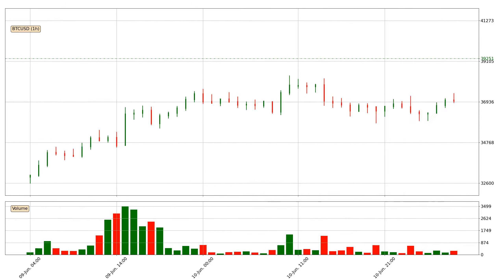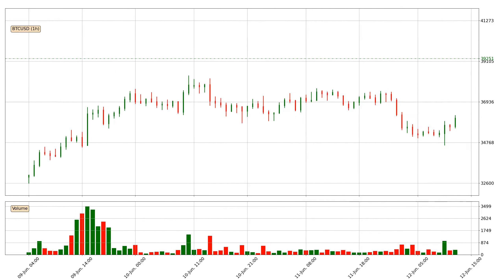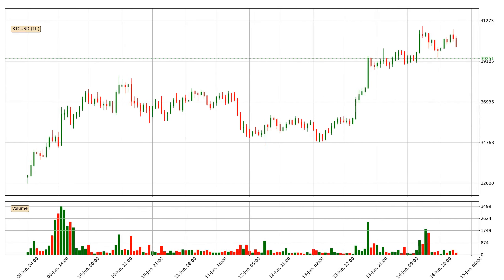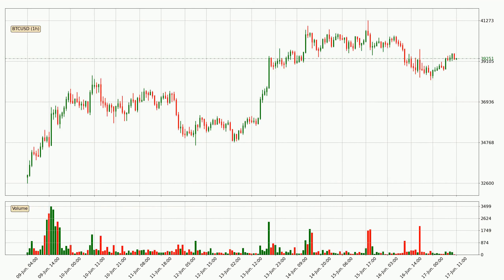Hey fellow crypto enthusiast, welcome to today's quick trend analysis. Let's jump right into it. Today, find out how the price of Bitcoin has changed and what the technical indicators EMA, RSI, Divergence, and MACD show. If you are unfamiliar with the indicators, check out the explanation videos below.